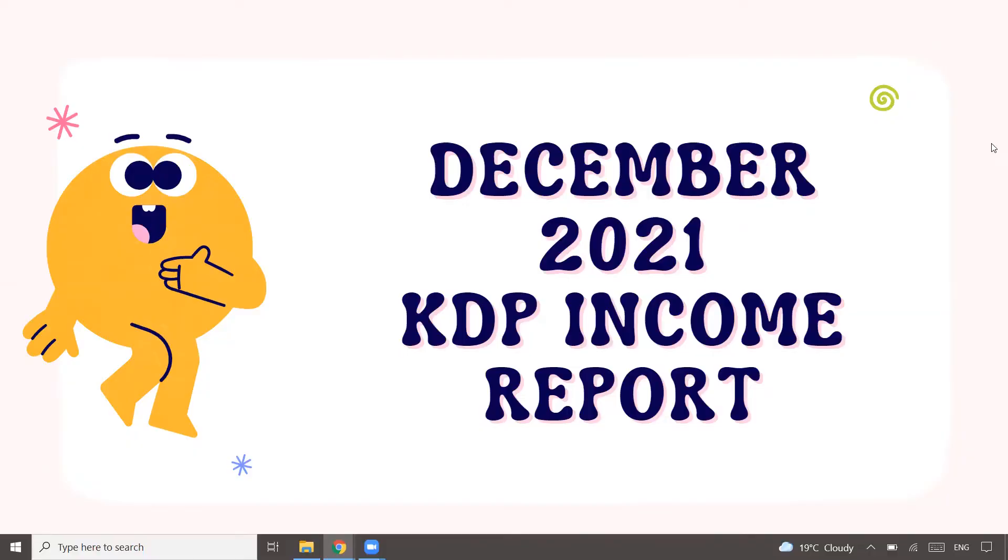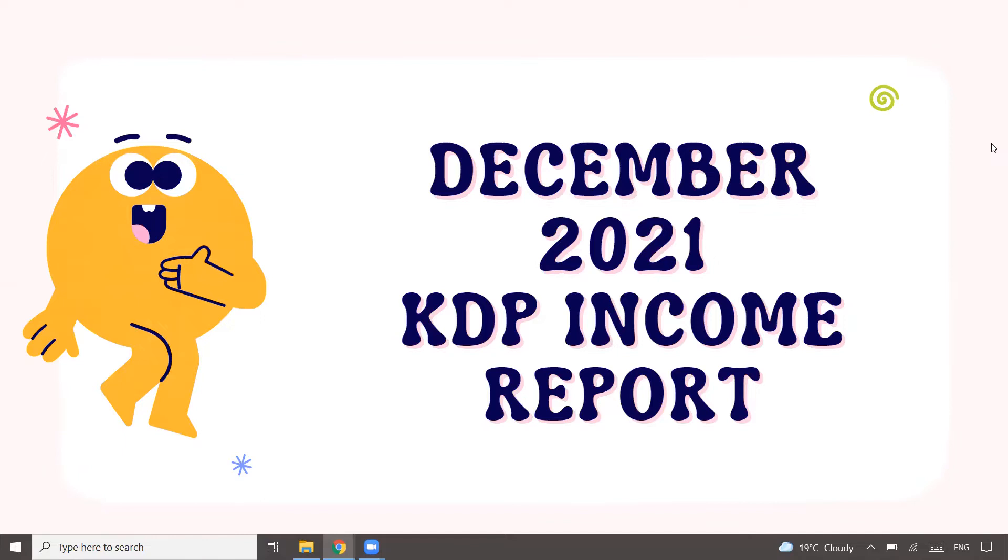If you're meeting me for the first time, on this channel I'm documenting my journey about Amazon KDP. I've selected it as one of my passive income streams, and I'm documenting everything - my learning, experience, and income reports. If that interests you, you may want to hit that subscribe button and press the bell notification.